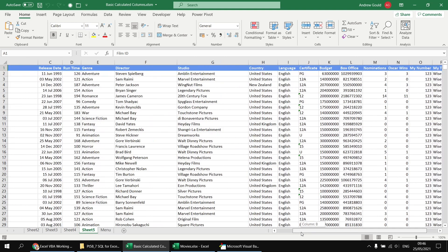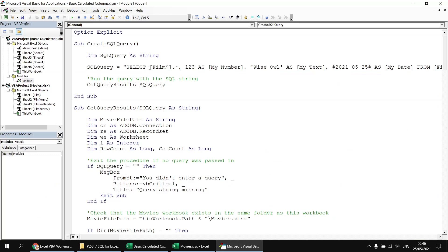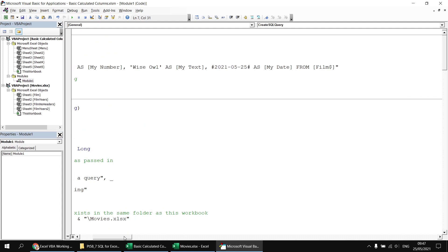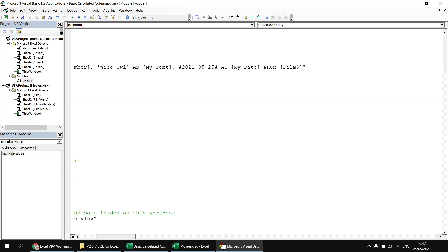When referencing multiple columns it becomes tedious to write out the full table name. You can assign an alias to the table by writing AS followed by a short nickname after the table name in the FROM clause. I tend to use single letters — the initial of the table name — so AS f. Then instead of [film$].* you can write f.* — square brackets are unnecessary for single-letter aliases.